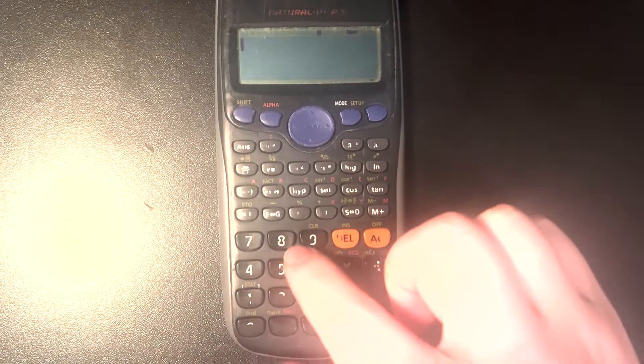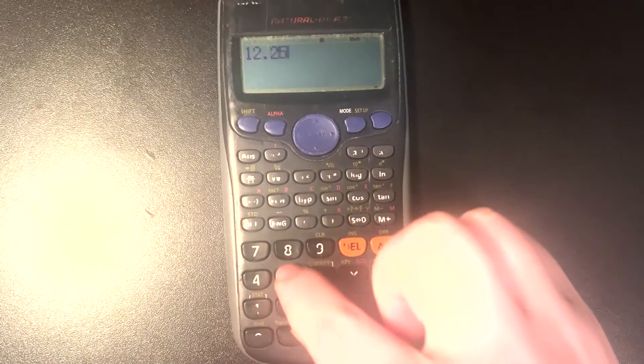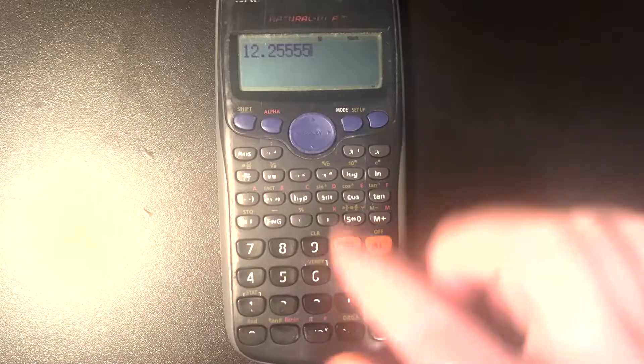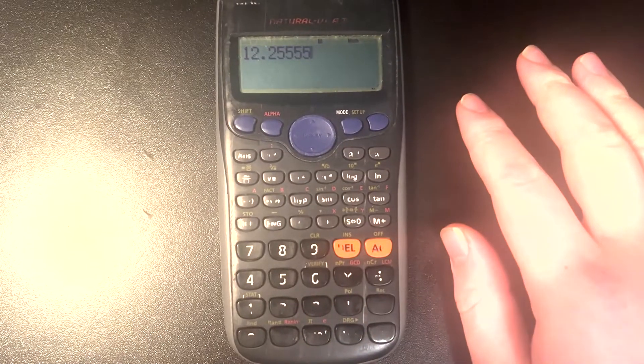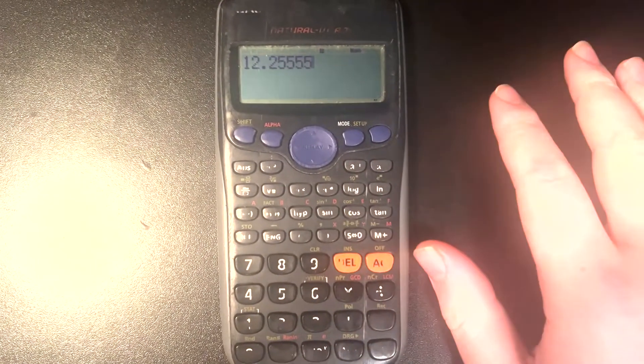So the first thing we'll do is just quickly input whatever our number is. Let's say we've got 12.2555, whatever, doesn't really matter.